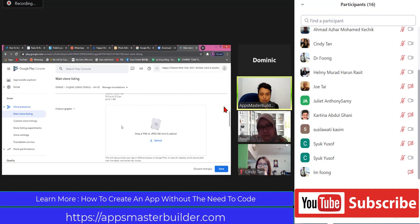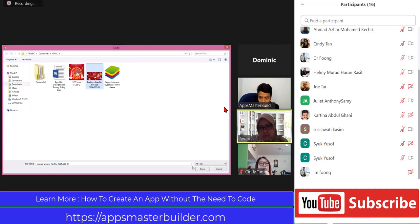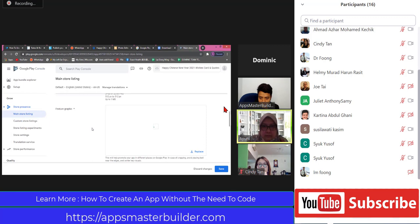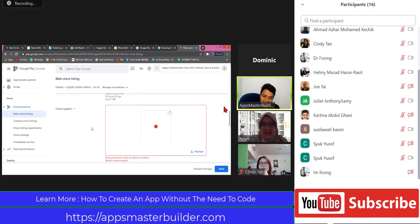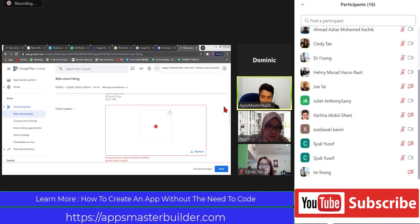This is the feature graphic that you were supposed to do yesterday - the 1024 x 500. Please upload now, Dominic. In Google, it must be exactly the right size. If you put 1023, they don't accept it. They cannot miss by even 0.1. Go and check your pixel. It must be exactly 1024 x 500.